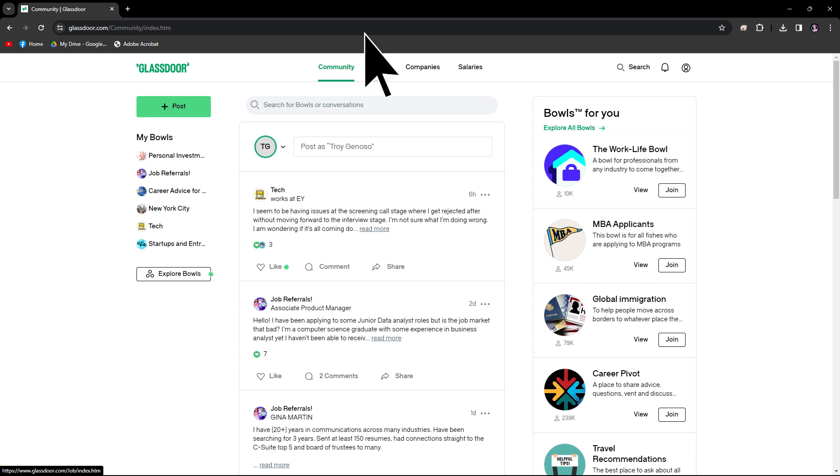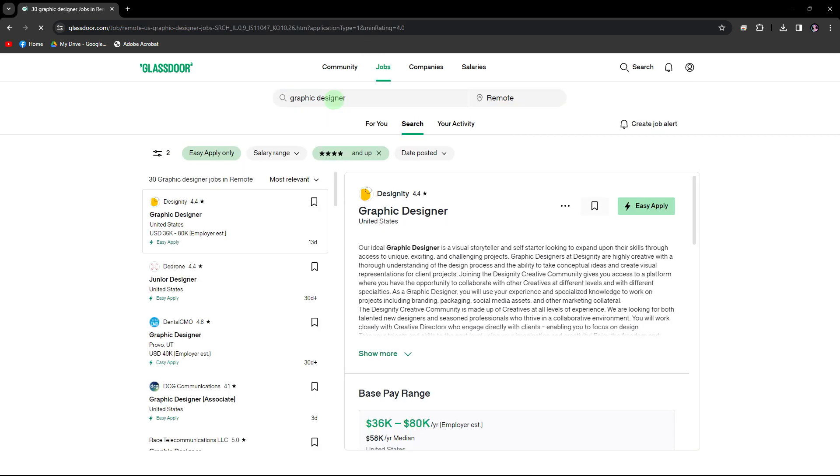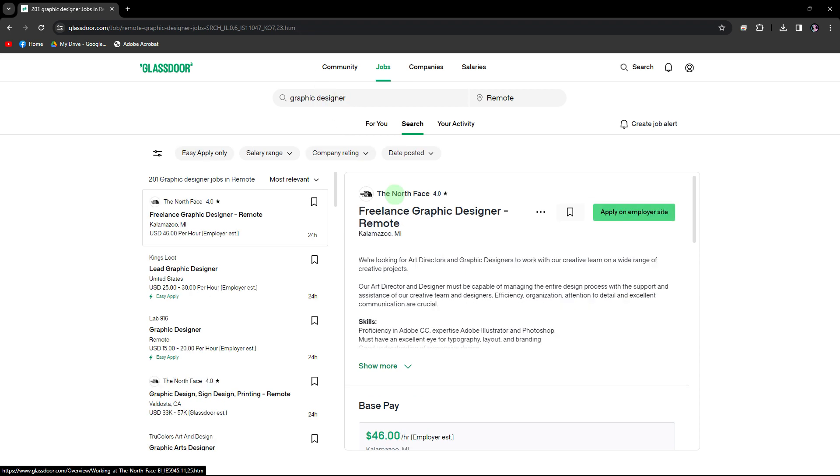Go to the job section, then use the search bar on the Glassdoor homepage to search for the company you're interested in. Type in the name of the company and if necessary, the location.